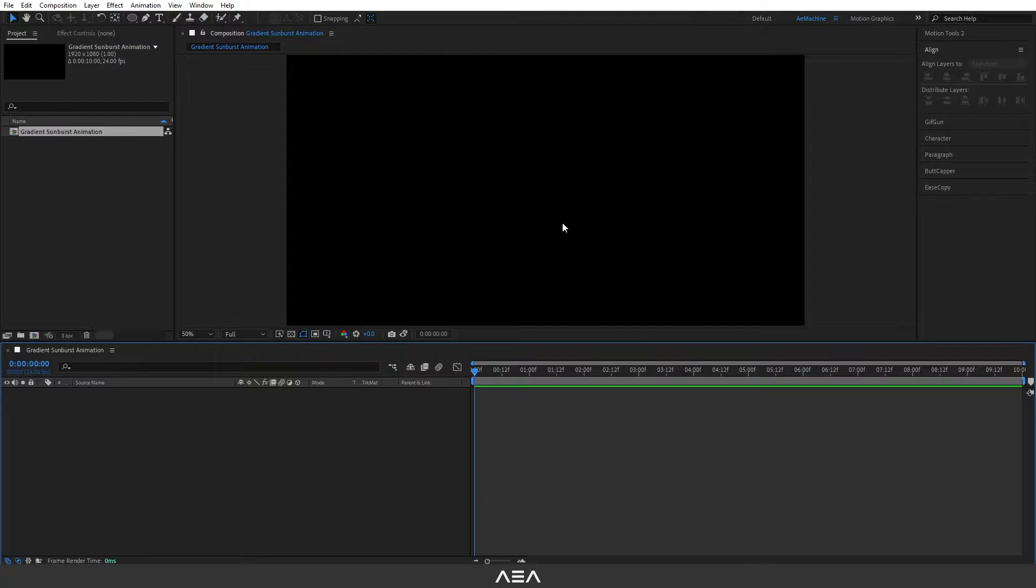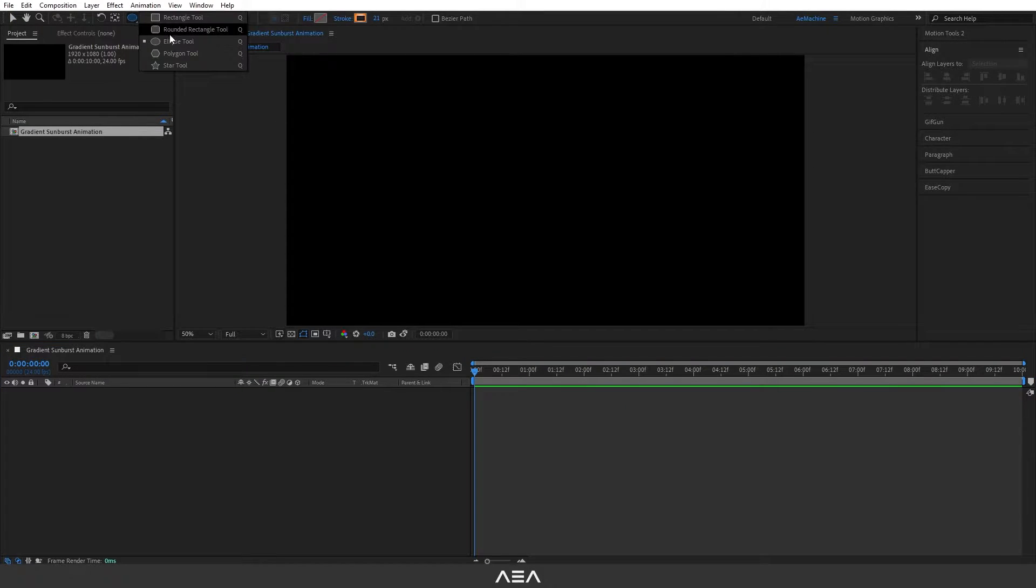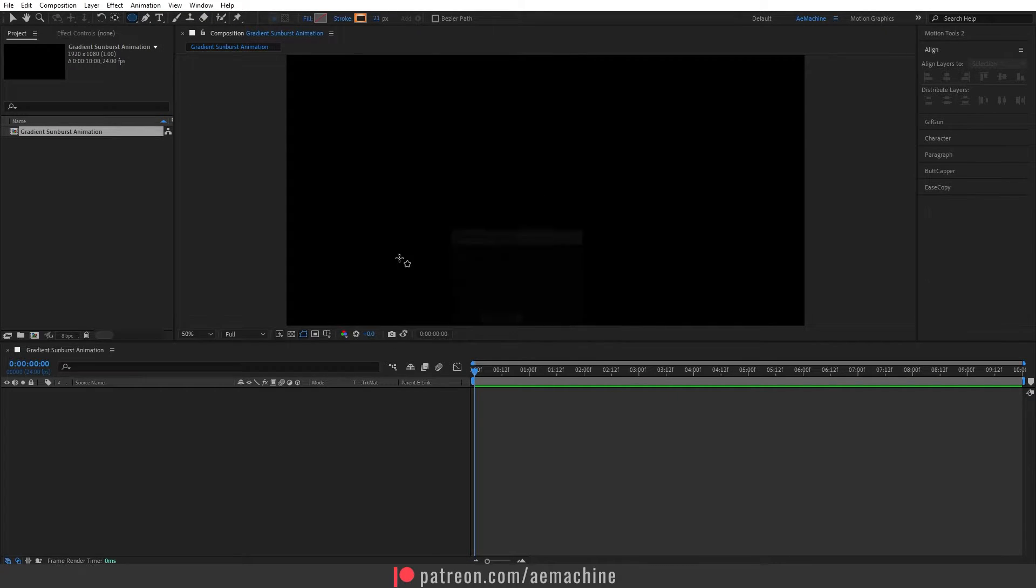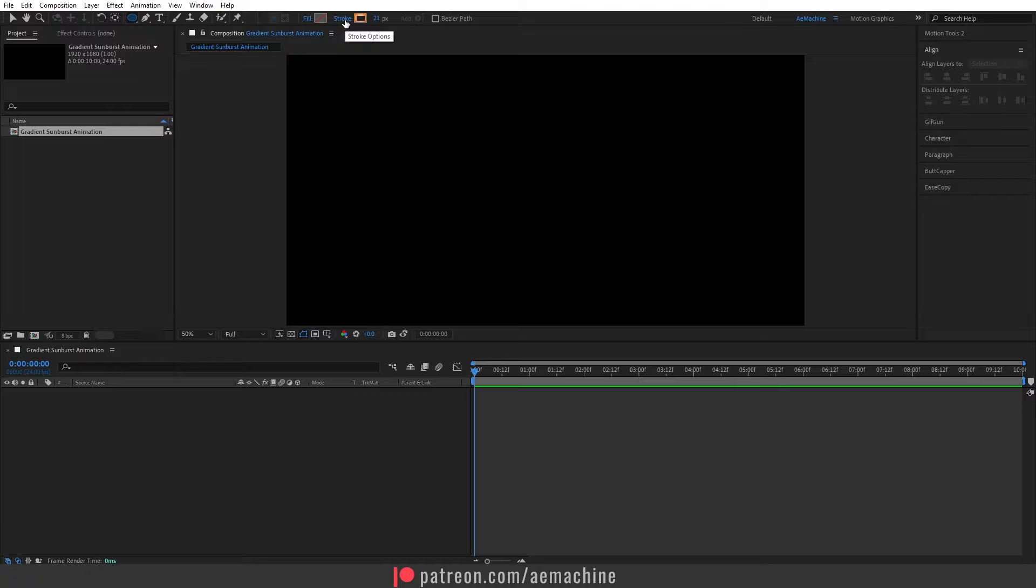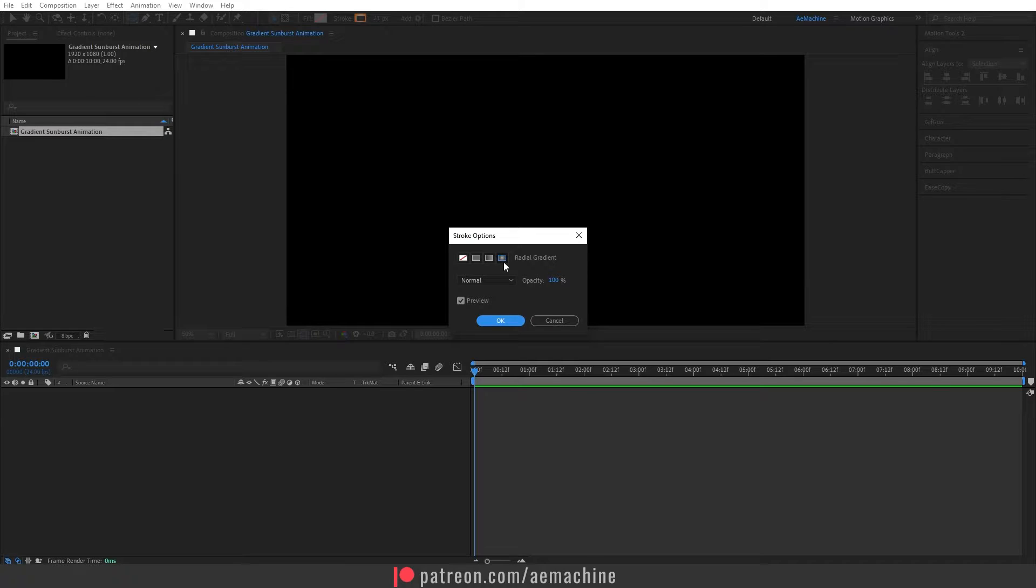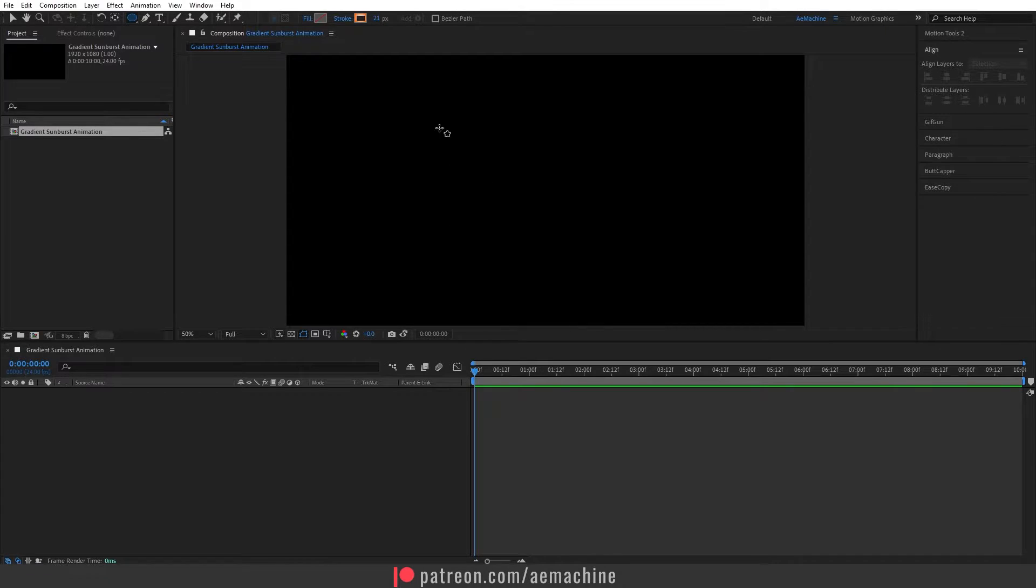Now we need to first add our ellipse, so let's go to the toolbar and select the ellipse tool. We don't need any fill, click this none option and hit okay. We only need a stroke, so let's give a gradient stroke. Here I will select this radial gradient option. Okay, with these settings hit okay.